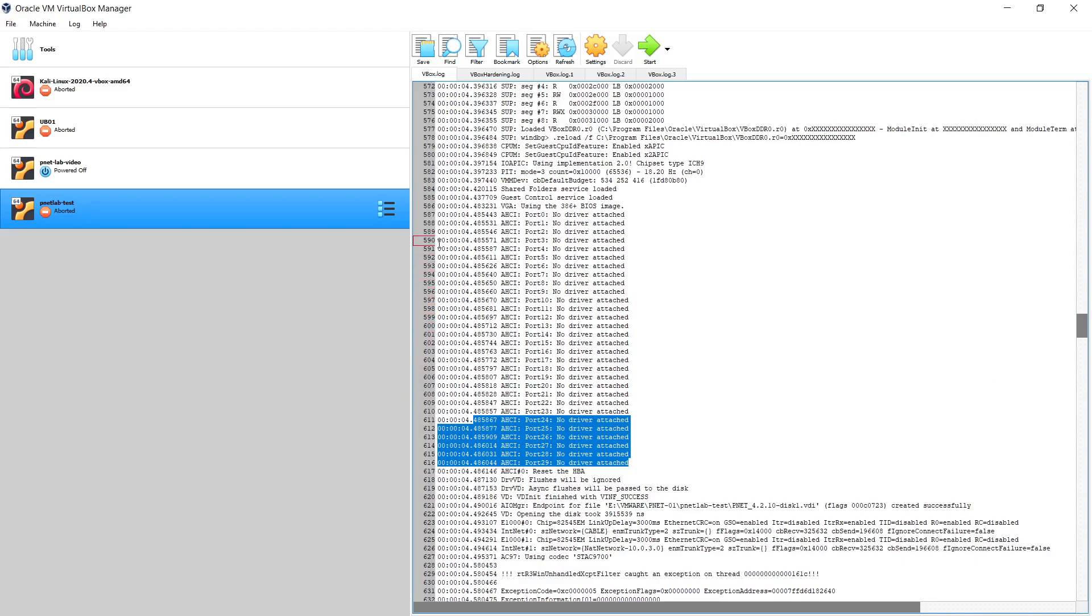I also Googled Oracle's websites in order to search for if anybody encountered the same issue before. Then I found someone that was exposed to the same error, and what he did is he just disabled the audio card from the virtual machine.